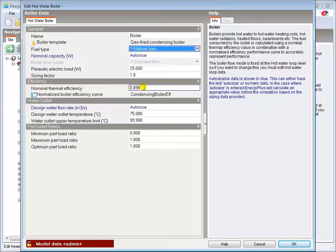If the efficiency data you have is based on the lower or net calorific value, you must convert this and input the higher value. There's guidance on this in the help file.